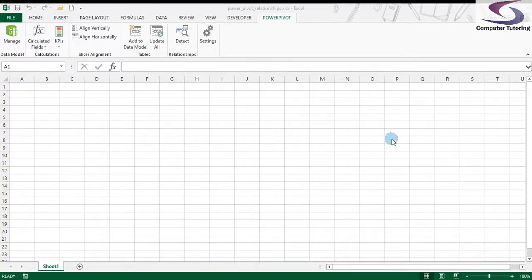Welcome to another training video from Computer Tutoring. This time we're going to have a look at creating relationships in PowerPivot. So what's the point of that?